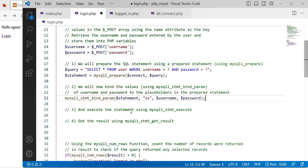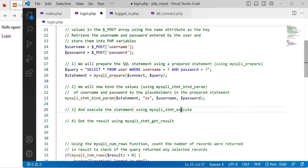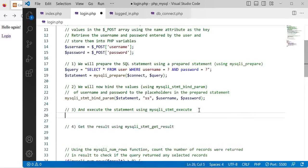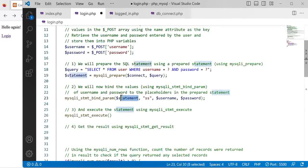Next we want to execute the statement using the statement execute function and we just need to pass in our statement like this.